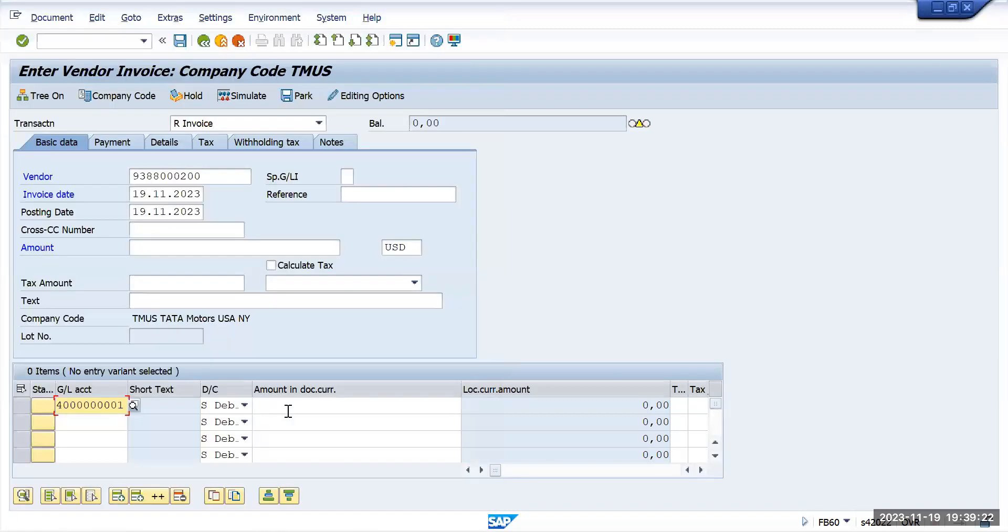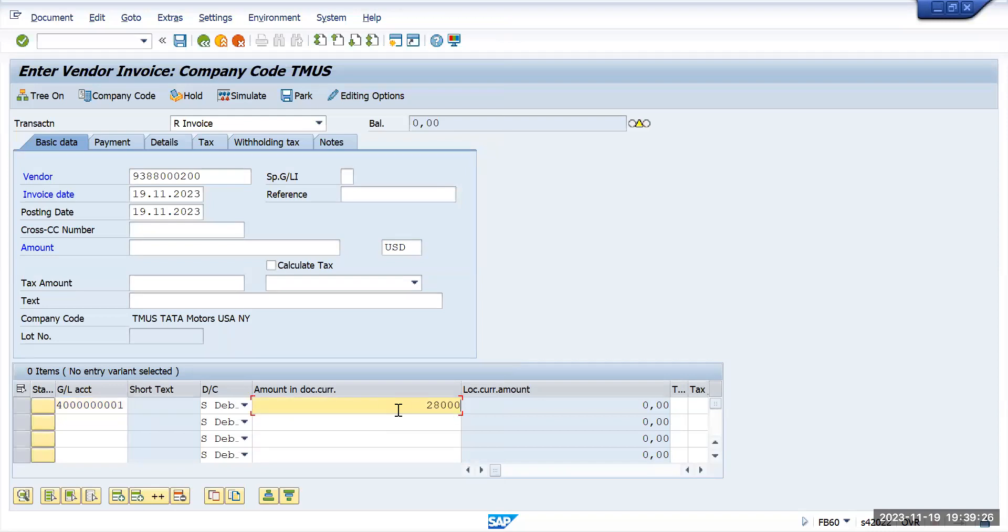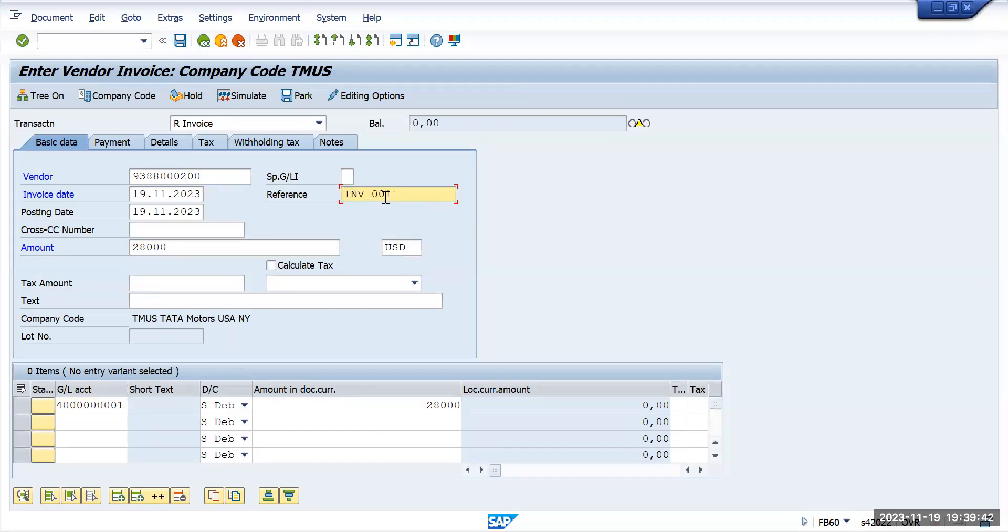I will give 28,000 and we'll put US rent account. So suddenly now you have entered all this information, but due to some reason you have to move out of this screen.